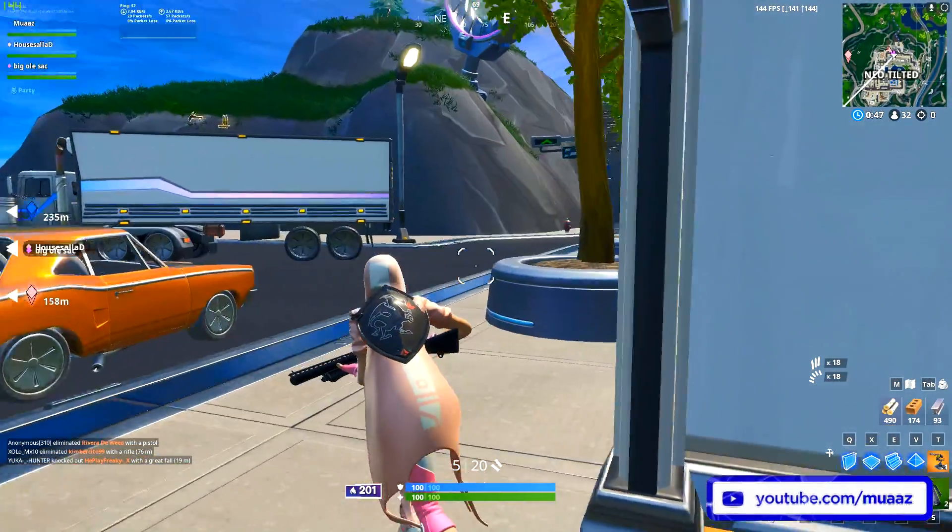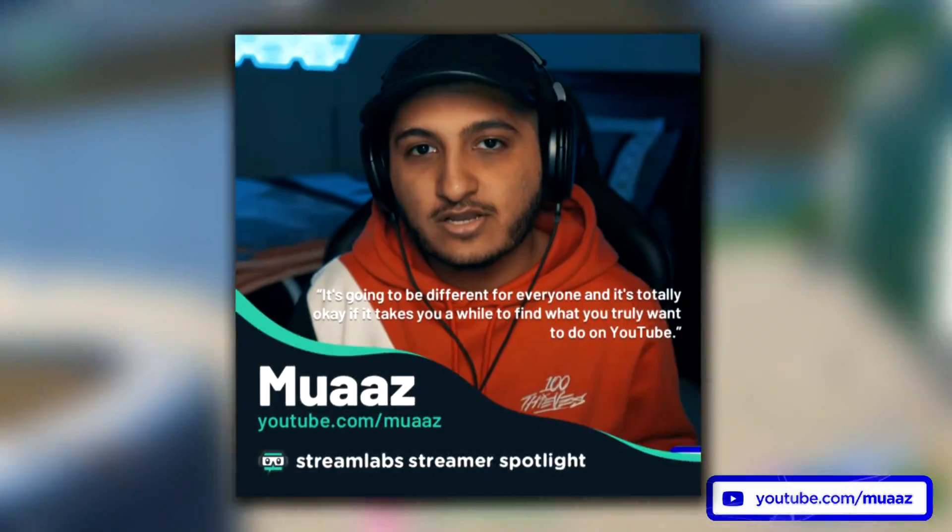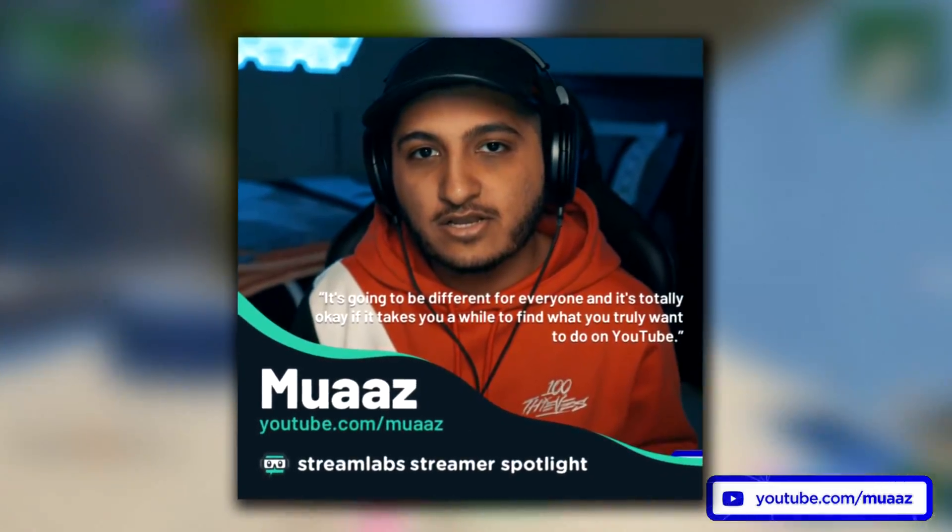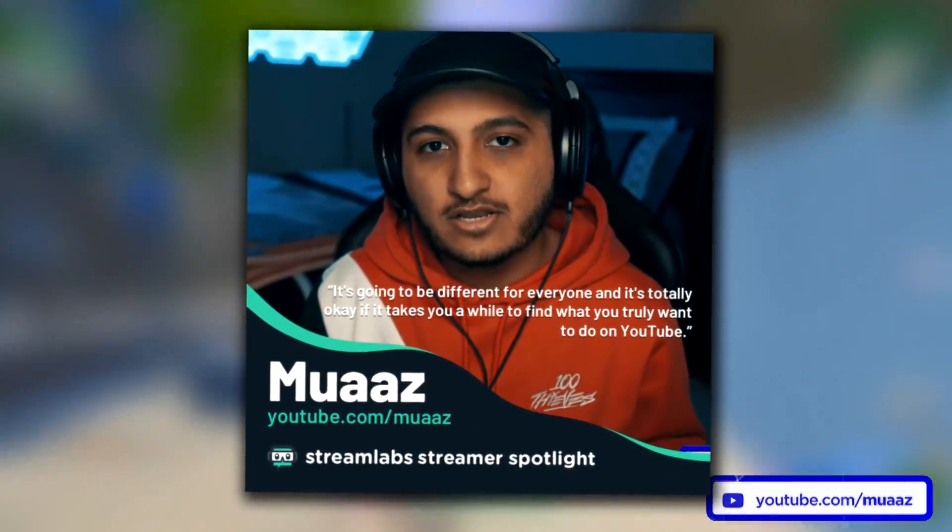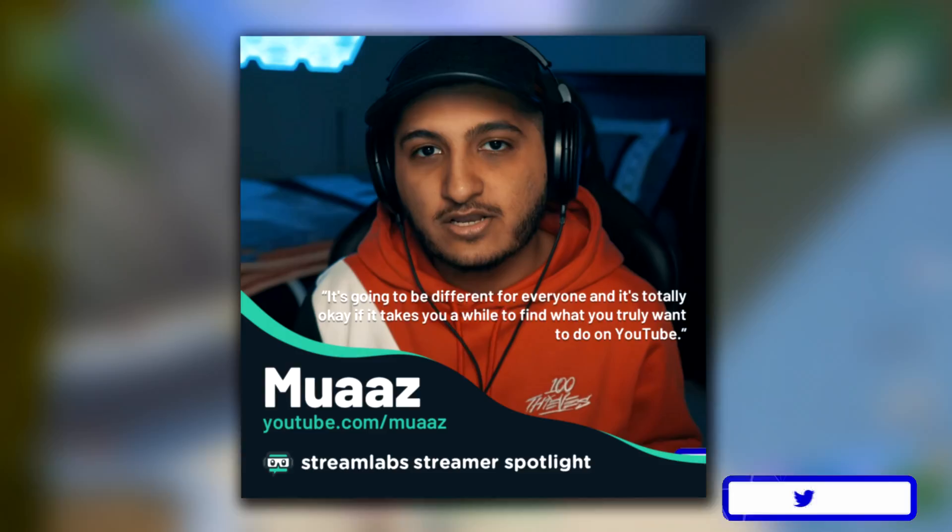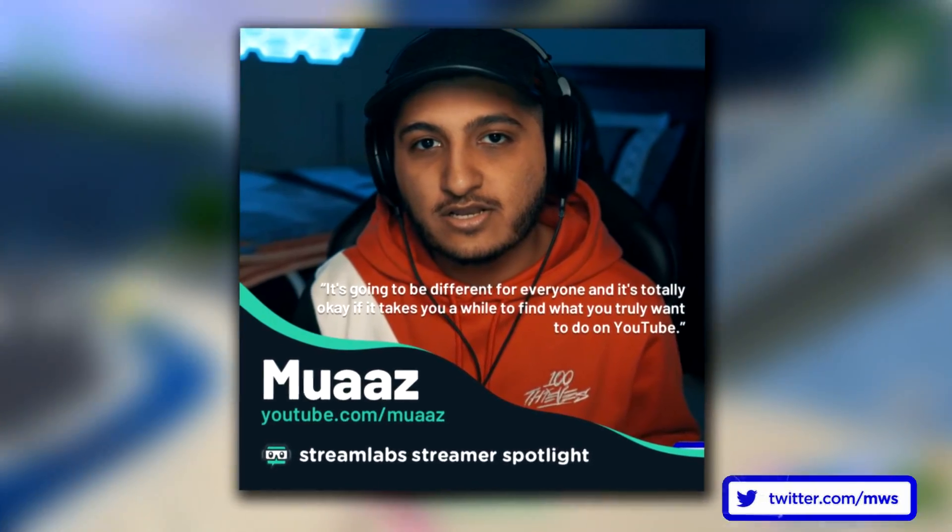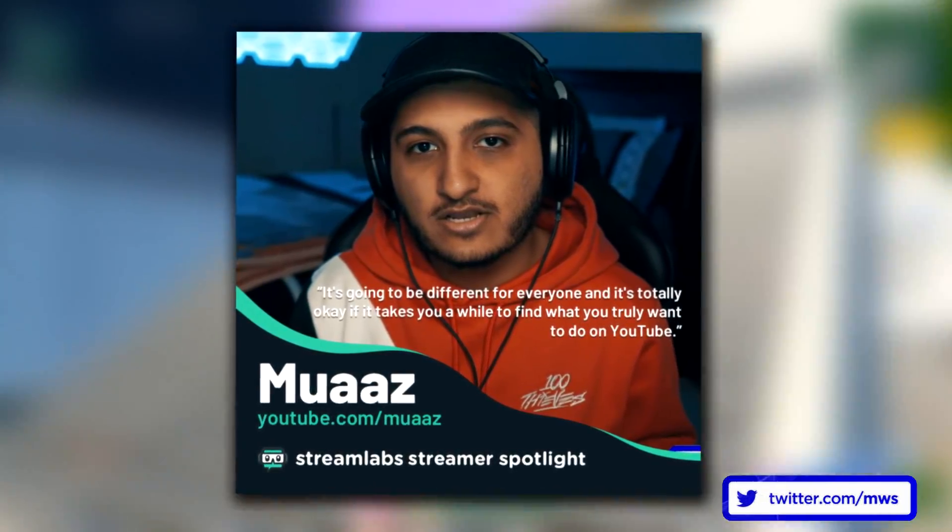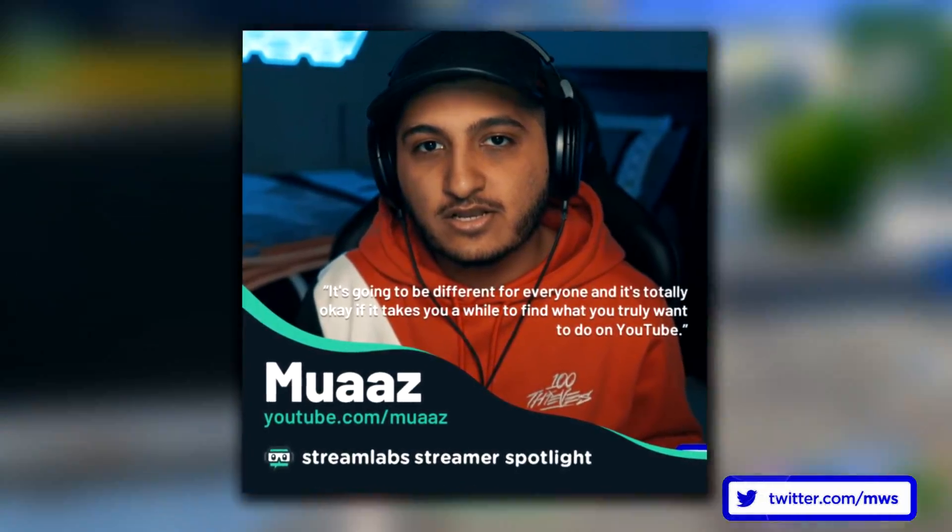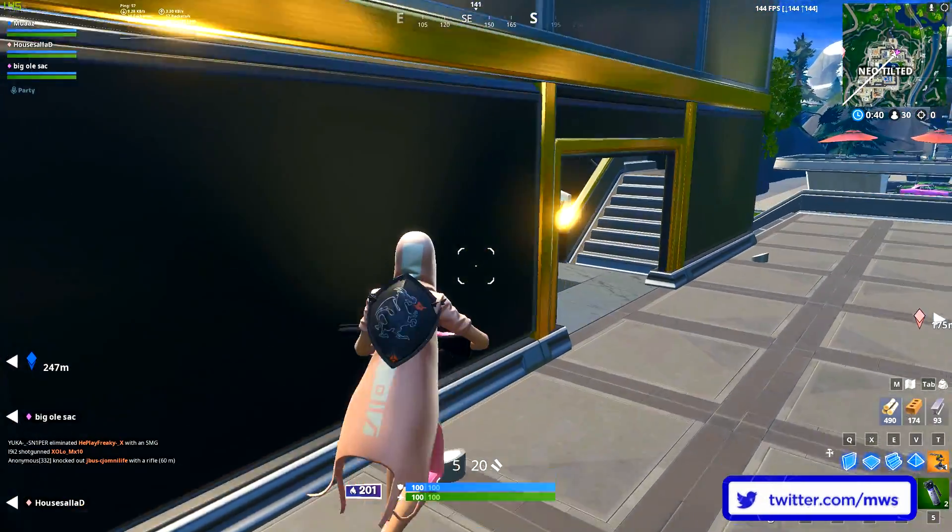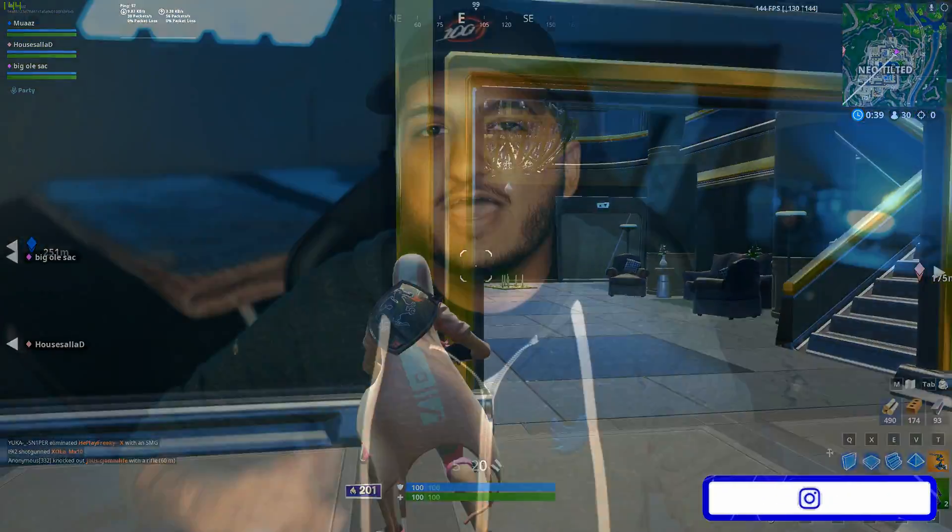Hey guys, before the video starts I want to mention that I did a really cool interview with Streamlabs talking about how I got started on YouTube and things like that. So if you guys want to check it out, be sure to look at the pinned comment in the comment section below. Anyways, I hope you guys enjoyed the video.